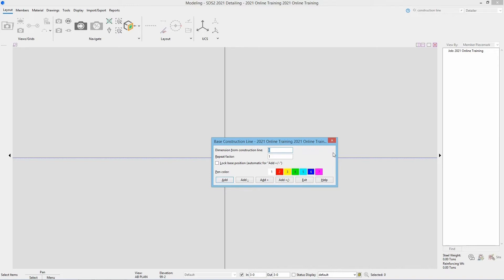For my dimension from construction line I'm going to type in 25-0, that is our distance from A to B in this example from S1 or S2. We could repeat this so right now with a repeat factor of one it's only going to add in one construction line. If we wanted to we could repeat this three different times to get to B, C, and D. So I'm going to type in three and then looking at that lock base position.